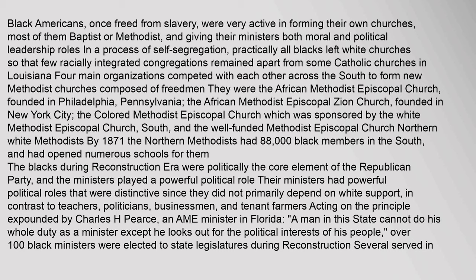The four competing Methodist organizations were the African Methodist Episcopal Church, founded in Philadelphia; the African Methodist Episcopal Zion Church, founded in New York City; the Colored Methodist Episcopal Church, sponsored by the White Methodist Episcopal Church South; and the well-funded Methodist Episcopal Church of Northern White Methodists. By 1871 the Northern Methodists had 88,000 black members in the South and had opened numerous schools for them.